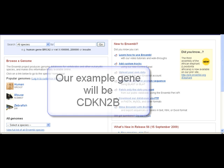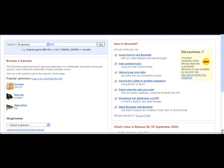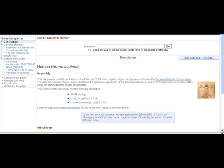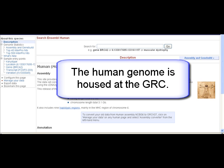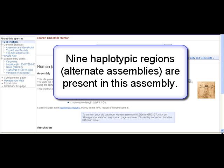We could search directly from the main page by typing in 'human CDKN2B gene' or simply just 'CDKN2B'. However, let's click on Homo sapiens to move to the species-specific homepage for human. Here we find information about the assembly used and any alternate sequences for haplotypic regions. For example, for human, nine alternate assemblies are included.